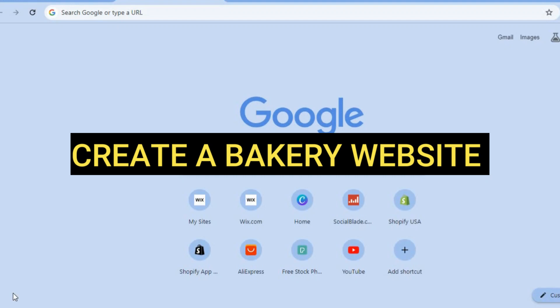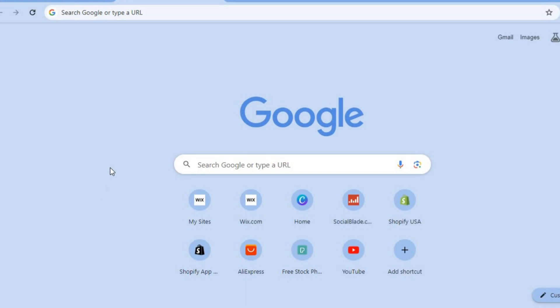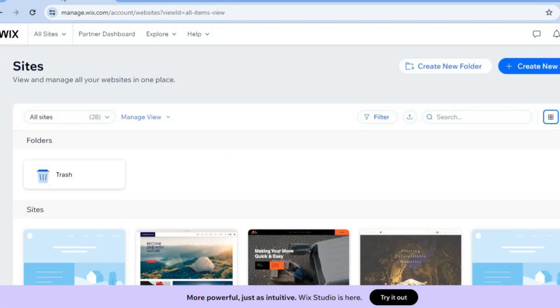Hello, hope you're doing good. In this tutorial I'll be showing you how to create a website for a bakery business. The platform that we'll be using is Wix website builder. The reason why I recommend Wix is it is beginner friendly, easy to use, and you can get started for completely free.